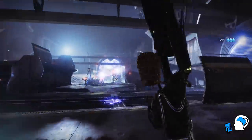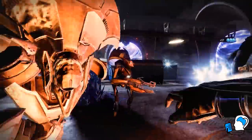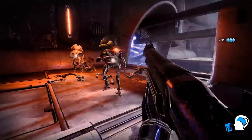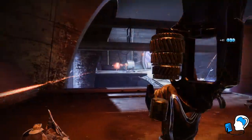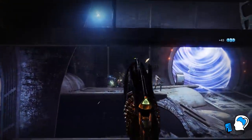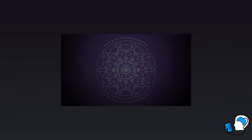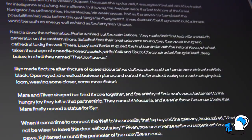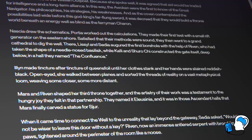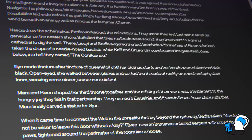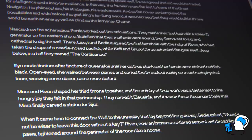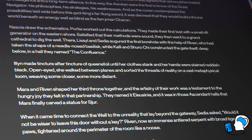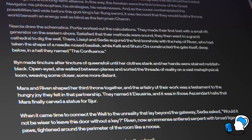Before moving on, let's briefly address a couple of outliers that sit outside of the idea that the worms are required for a throne world. First and foremost, we have Mara Sov and her throne world of Eleusinia, also known as the Shattered Throne. Mara is different from the hive gods in that she consciously and deliberately built her throne with the help of Riven, an Ahamkara, and her Techeuns. Have a listen to the lore entry "Throne." It reads: "Ilin made tincture after tincture of Queen's foil till her clothes stank and her hands were stained reddish black. Open-eyed, she walked between planes and sorted the threads of reality on a vast metaphysical loom, weaving some closer, some more distant. Mara and Riven shaped her third throne together, and the artistry of their work was a testament to the hungry joy they felt in that partnership. They named it Eleusinia, and it was in those Ascendant Halls that Mara finally carved a statue for sure."